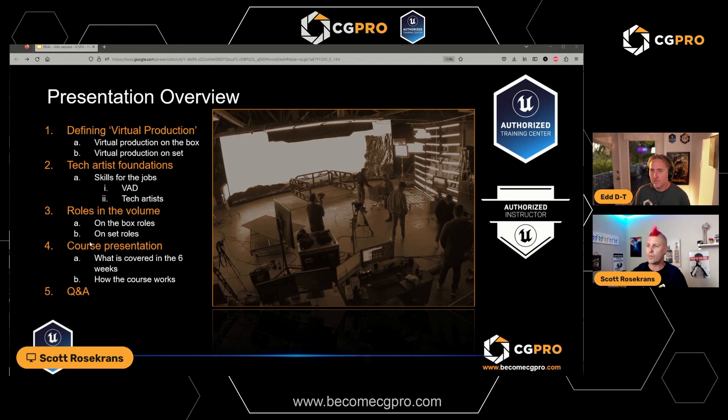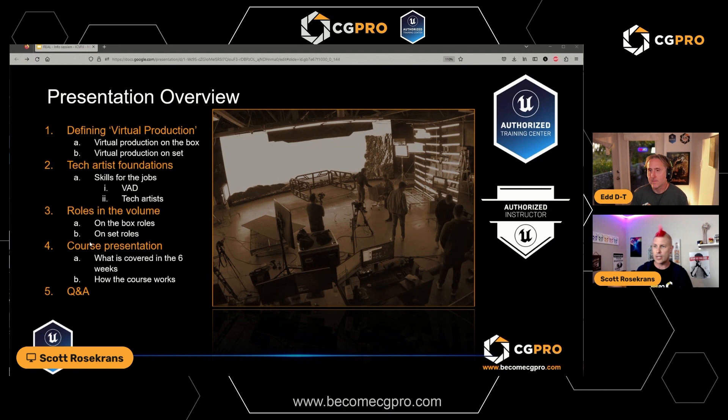Hopefully we get you interested enough to take the plunge. Tonight we're going through what we cover throughout the six-week course — a refresher on terms, foundations, and the roles on the job, because those are evolving and changing all the time as well.